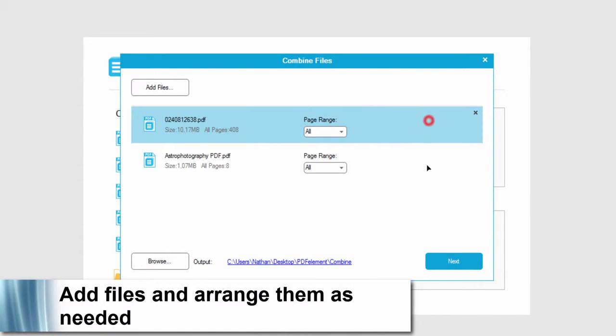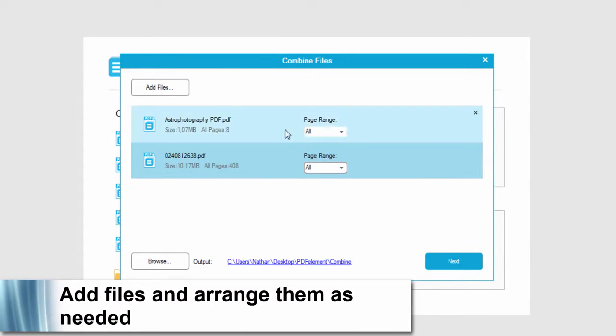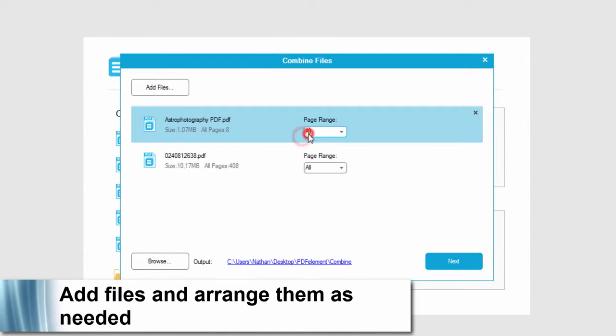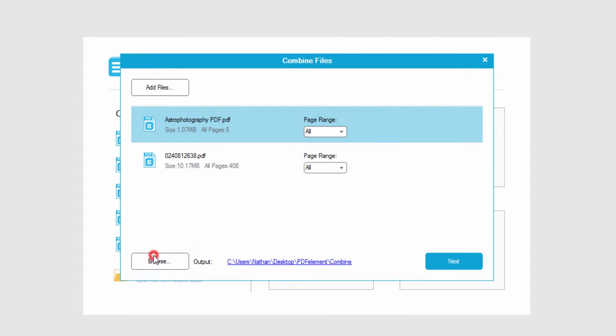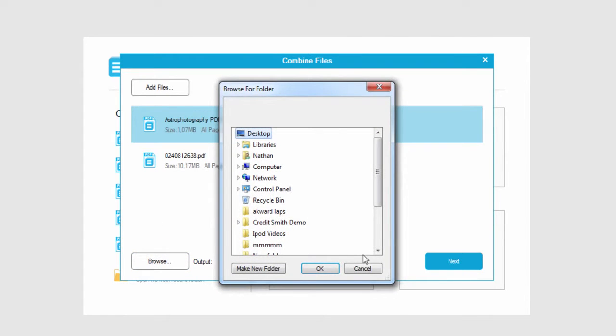We can of course change the order by clicking and dragging. We can select specific page ranges if necessary, and we can also browse to change the output.